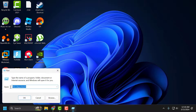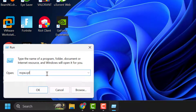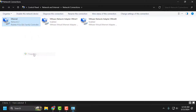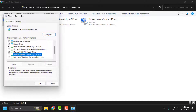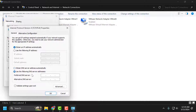Right-click on the Start icon and select Run. In the Run window, type 'ncpa.cpl' and click OK. Right-click on the internet connection you are using and select Properties. Scroll down and uncheck Internet Protocol Version 6. Then click on Internet Protocol Version 4 and select Properties. Select 'Use the following DNS server addresses' and type 8.8.8.8, and below 8.8.4.4.